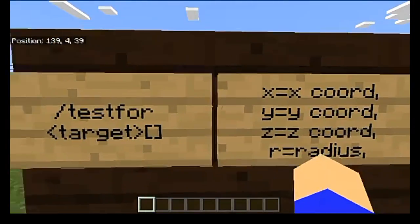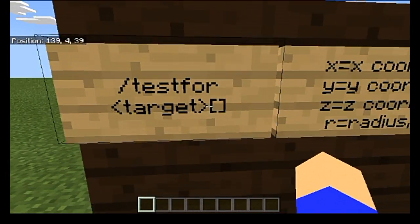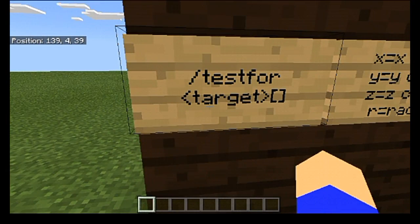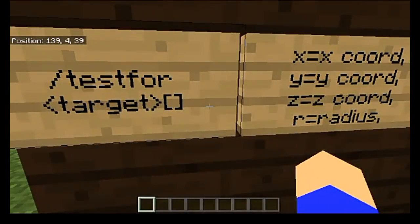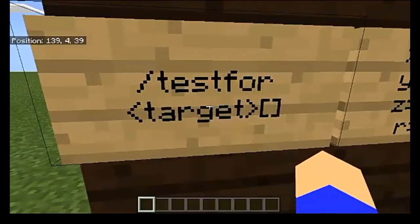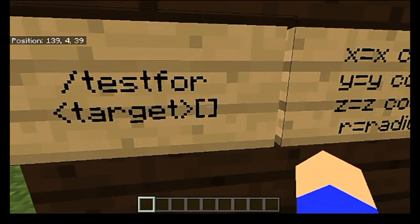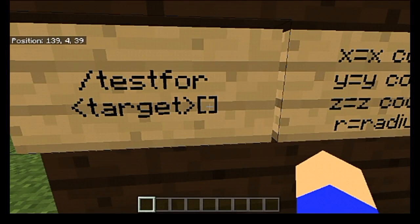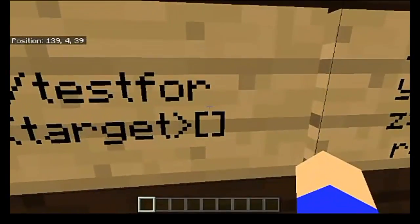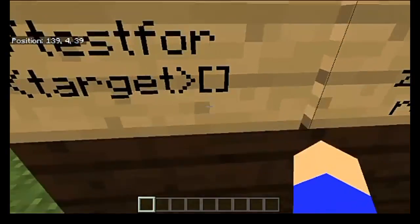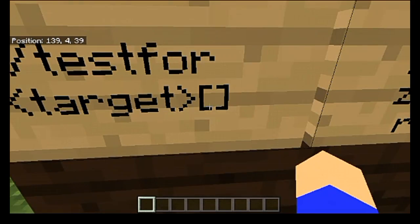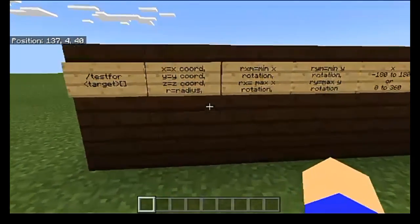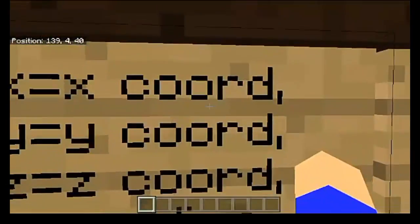Then you're going to put in a space, then your target. This can be a specific player name; you can do @p, @a, anything you want. Then directly after it, put in square brackets — one open and one closed. Do not put a space between your target and your square brackets. For the remainder of the command, you're going to have to put stuff in between these two square brackets. This is technically known as a component, and there are a number of components that you have to take into consideration.